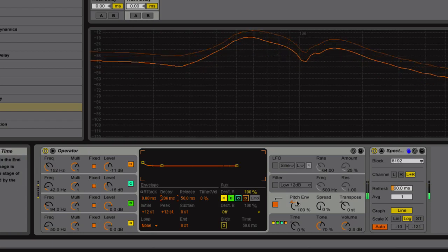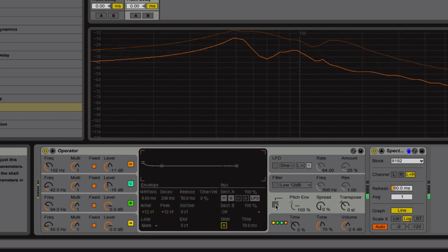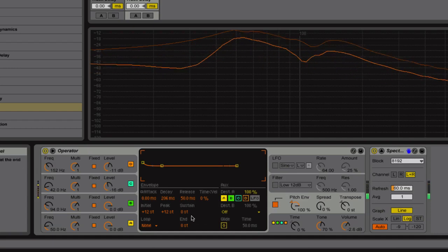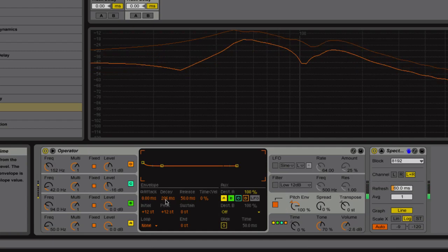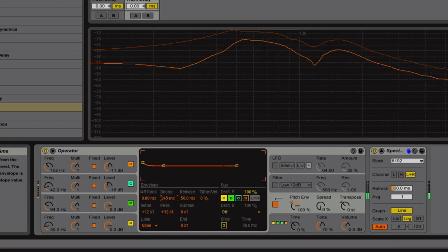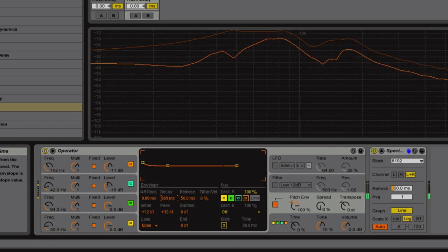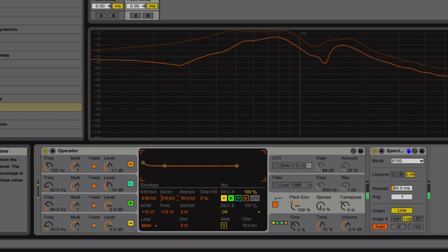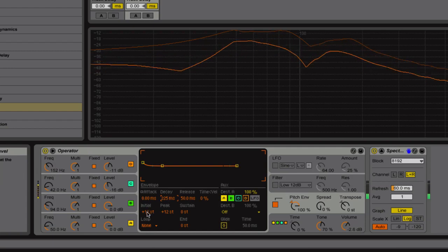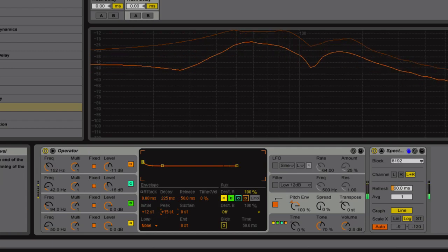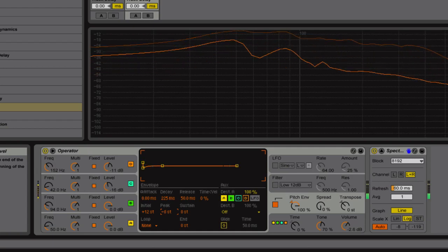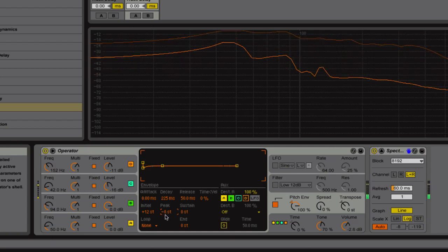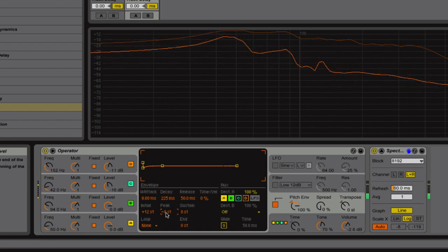And here it is without the pitch envelope. So it sort of sounds a little bit more natural. And you could always increase the decay to maybe increase a little bit of the body. Or have a relatively short decay and a peak that's a little bit higher. Or maybe even a little bit lower if you want to emphasize a little bit of the wobble.